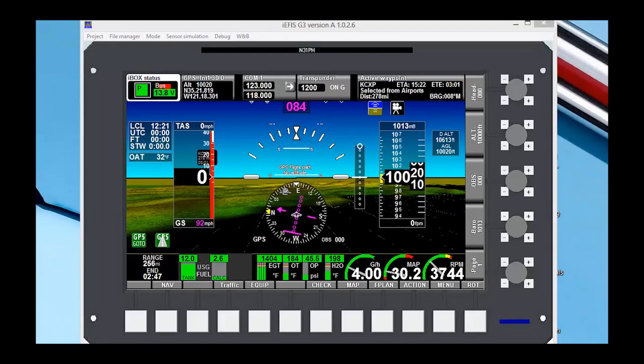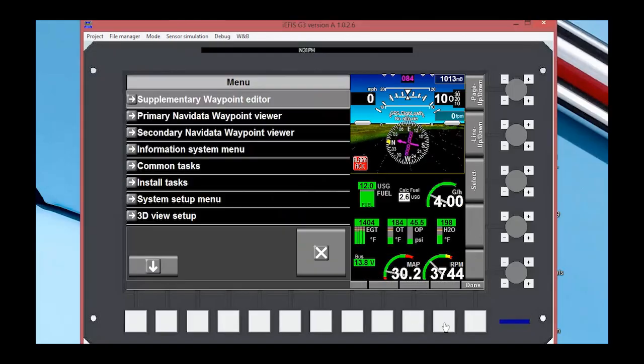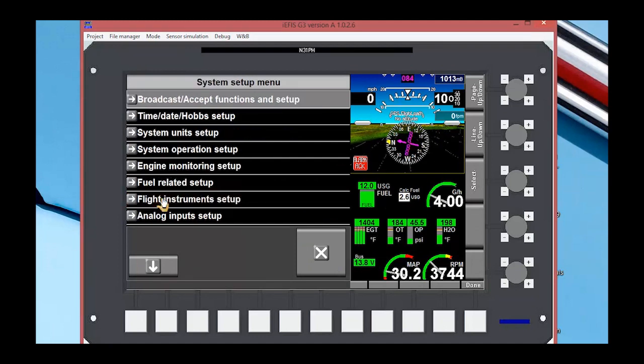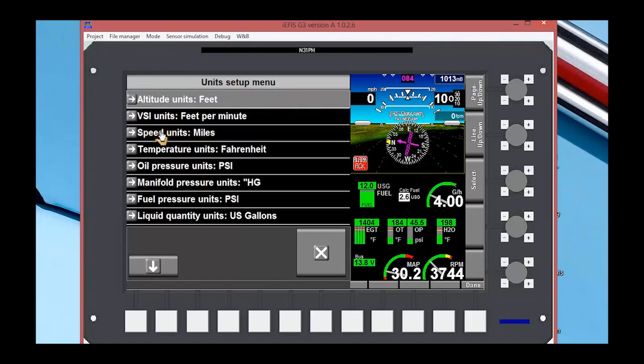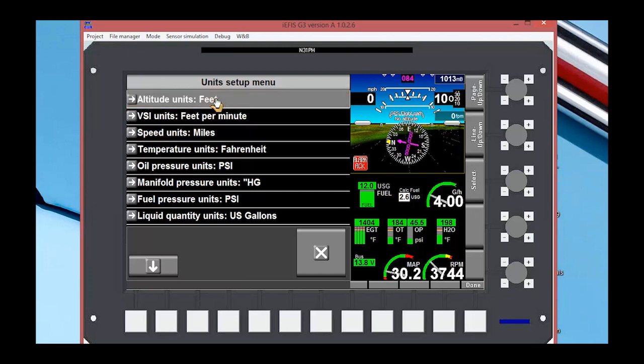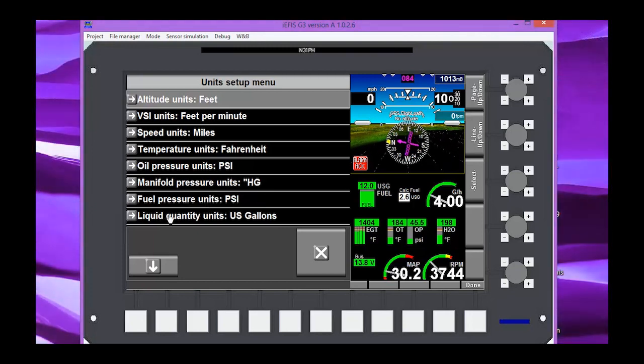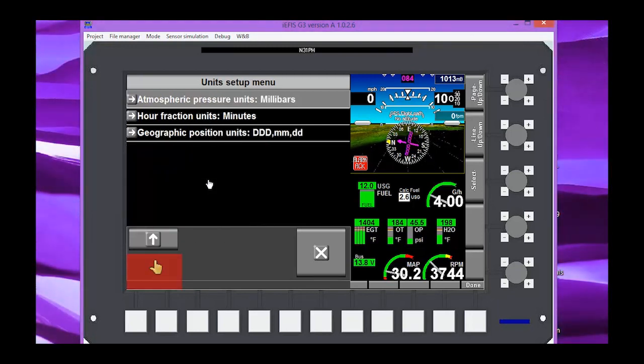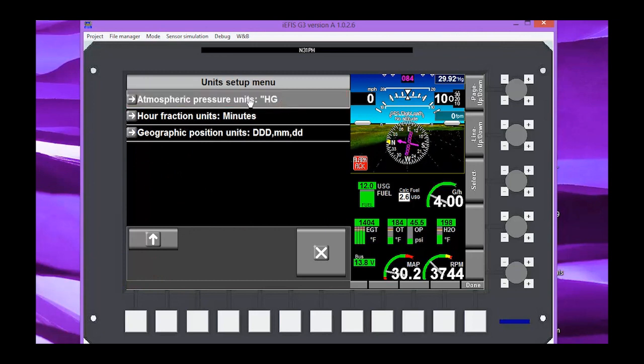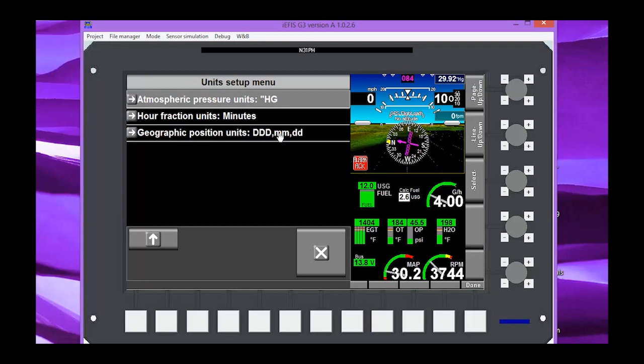Okay, so the next thing we're going to do is we're going to go in and set our units. Menu, System Setup, and of course, System Units Setup. And here we can go through altitude feet, different options there, miles, Fahrenheit, oil pressure PSI, manifold pressure, fuel pressure, gallons. I'm going to set our atmospheric pressure to inches of mercury, hour fraction minutes, geographic position. Here's your different GPS positions. So you can set your units as you want those.